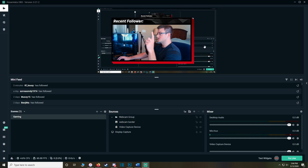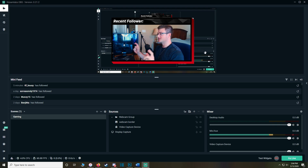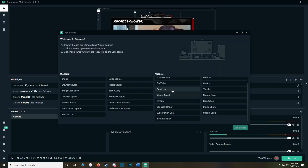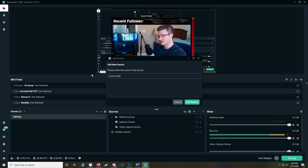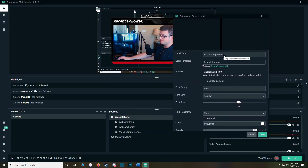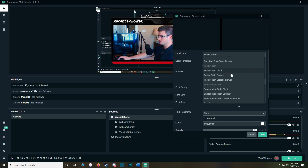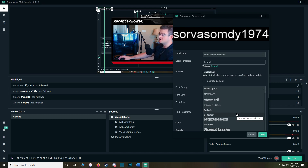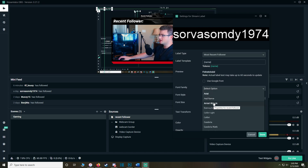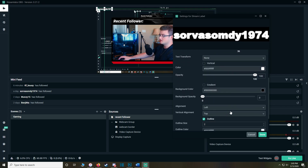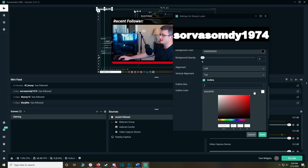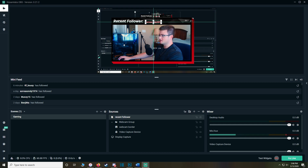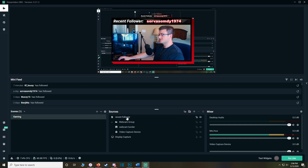Another thing to add is a recent follower label at the top so when someone follows on stream, their name pops up. Click the plus button, go to Stream Label, Add Source, name it 'Recent Follower.' Select the 'Most Recent Follower' label type. Change the font — you can download fonts from dafont.com, but for this video we'll use Arial Black. Scroll down and add an outline — give it a red outline to match the overall theme — and make the outline size a little bigger. Click Done and drag it to fit the webcam area.